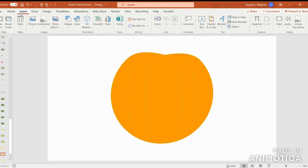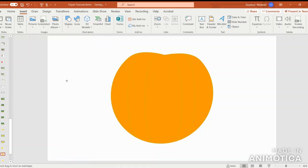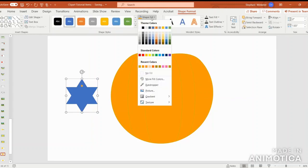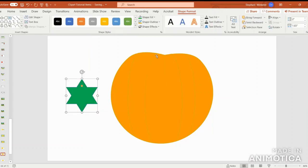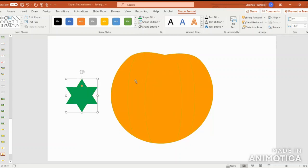The last task will be to go to Insert Shapes and we're going to create our stem. Let's go all the way down to stars and banners and select the six-pointed star. Pull it out. We're going to select a nice green color of your choice. I like this one. I'm going to create no outline.